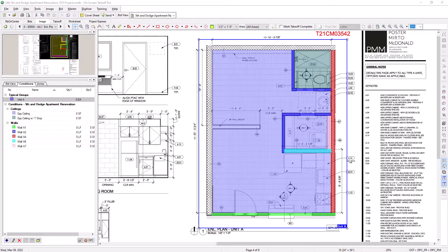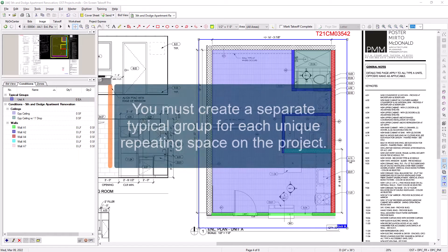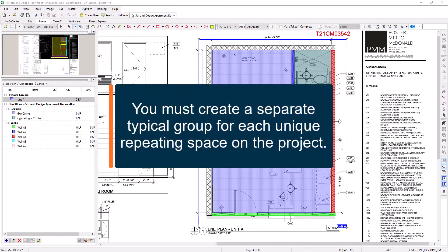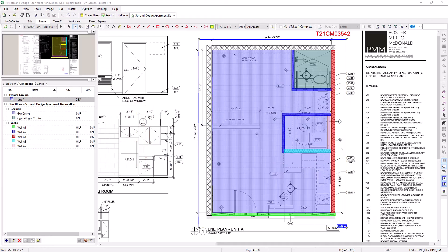You will complete this same process for each unit type in the project. So, let's say you're working on a hotel job with eight different room types. You would repeat this process eight different times to create a template for each unique layout.